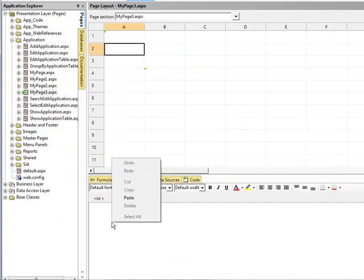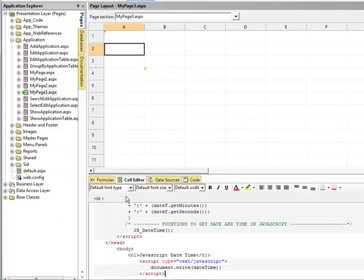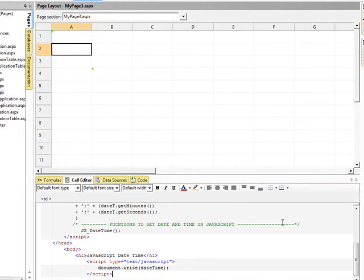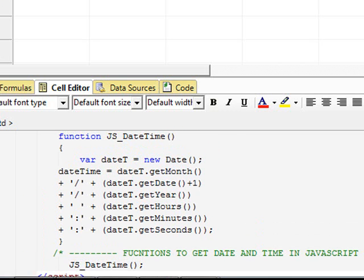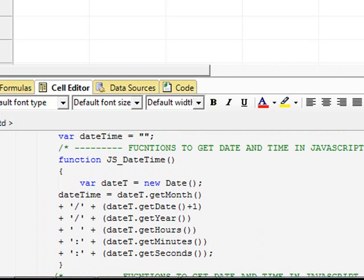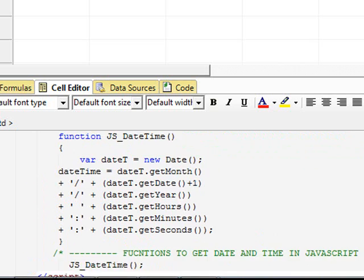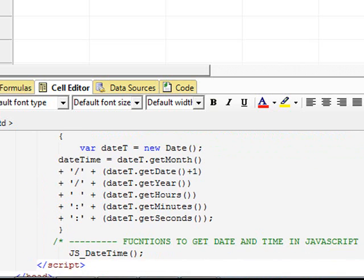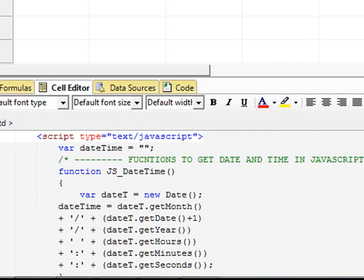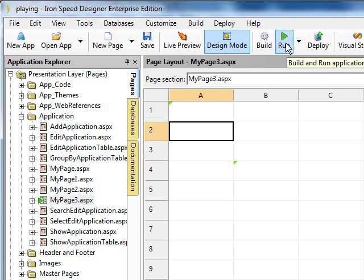Let's place another JavaScript function. This is just going to bring back the date and time and put a header on top of it. So it will show you that if you have JavaScript code in your library, it's very easy to connect it.